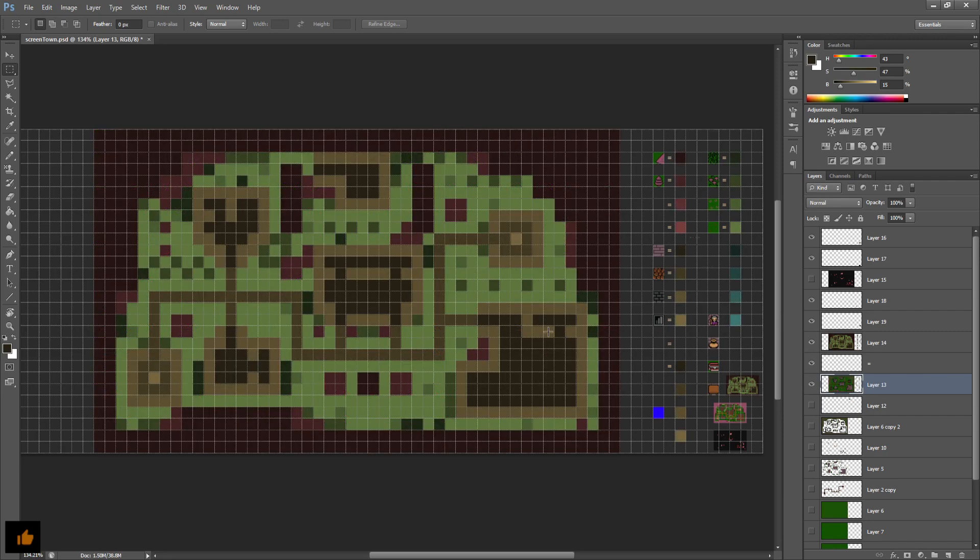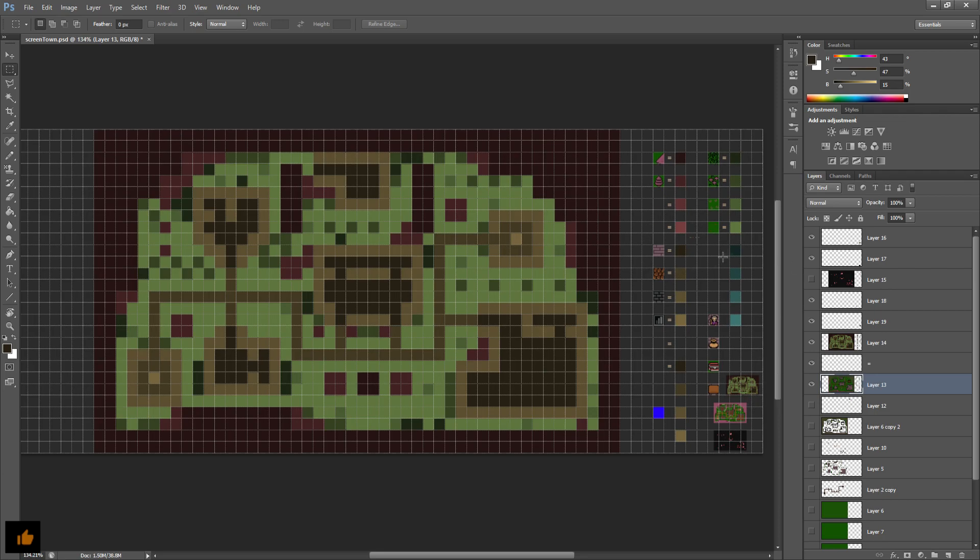But I also need the maps to be able to contain enough detail that I can express some creativity and make some nice varied looking maps.